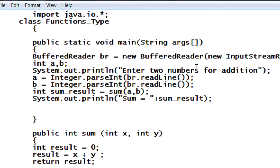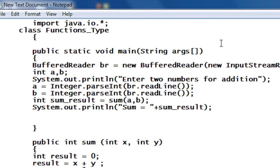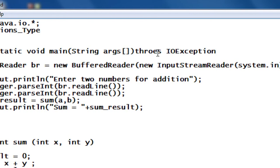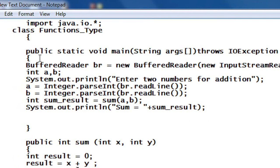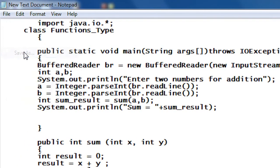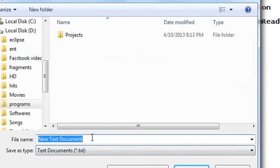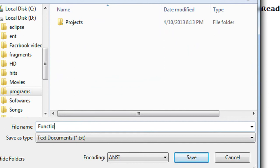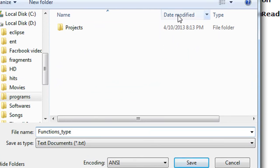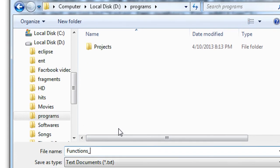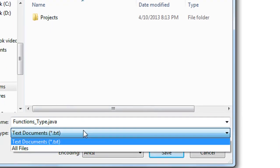Also, since I am using the BufferedReader object I have to throw an exception here: throws IOException. Now I am going to save the program from D drive in programs, in the functions folder. Here the class name is functionsType.java. Save all files, now I am going to compile the program.